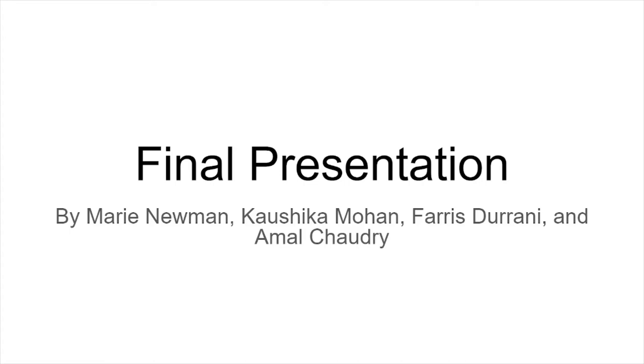This is the final presentation for the Android sub-team with members Marie Newman, Amal Shadri, Ferris Durrani, and Kwashika Mowen. Each of us will go over what we worked on over the semester individually.